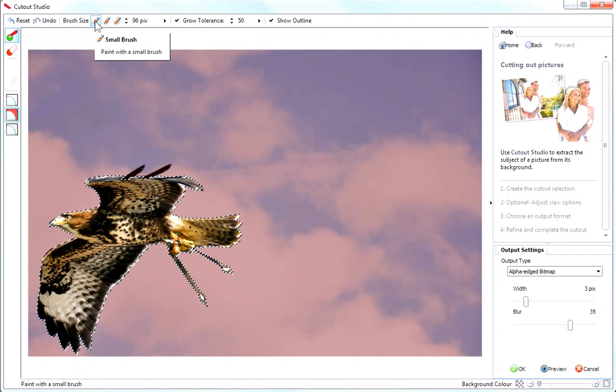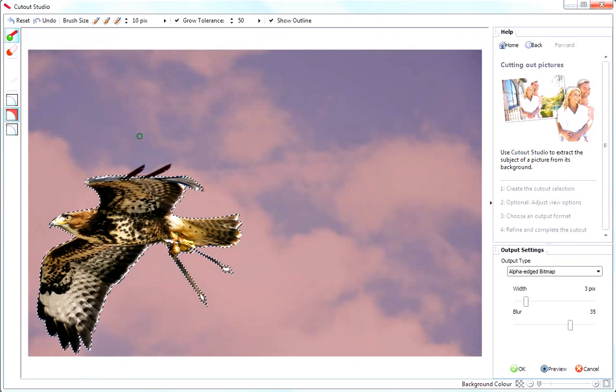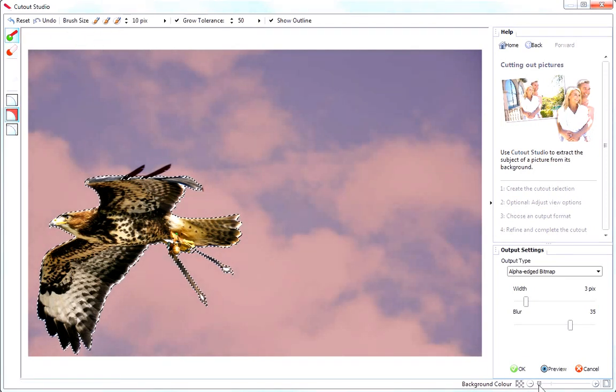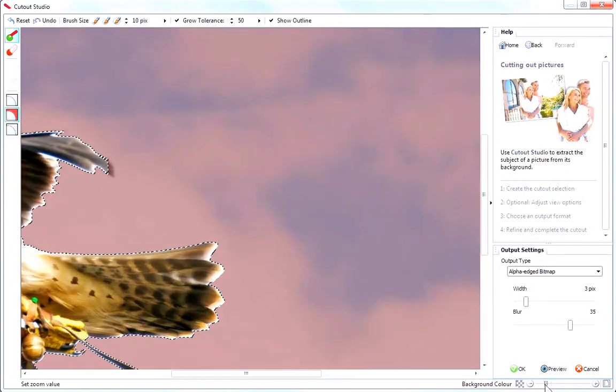First, I'll change to a smaller brush. Next, I'll zoom in to get a better view.